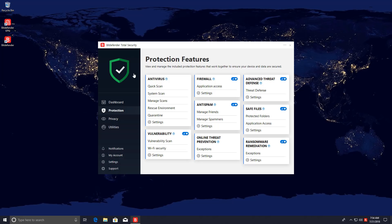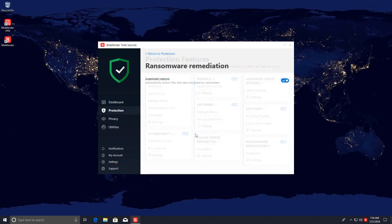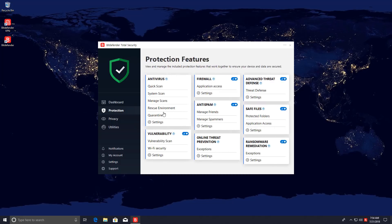It's kind of the behavioral blocking component and we have safe files which is just a protected access kind of system for your valuable documents and then you have ransomware remediation. This actually allows automatic restore of any encrypted files. So combining all of these modules it's supposed to have a multi-layer defense against ransomware. That's what's advertised.